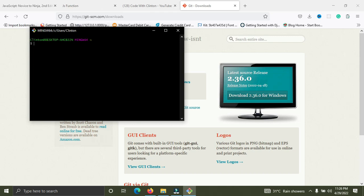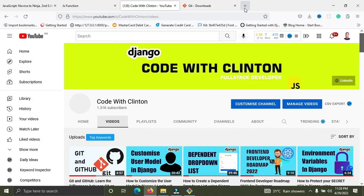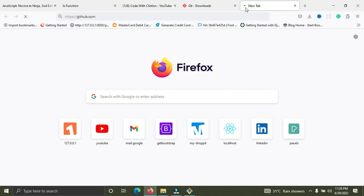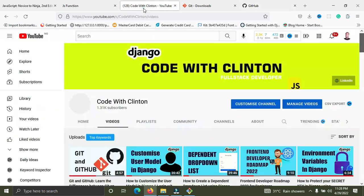Once you've installed Git, go to GitHub and create an account at github.com. If you don't have an account on GitHub, you need to create one — it's very simple. Note that Git and GitHub are not the same thing; they are two different things. I made a video on that, so you can watch it to understand the differences between Git and GitHub.